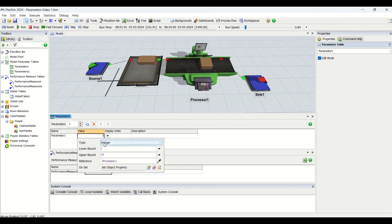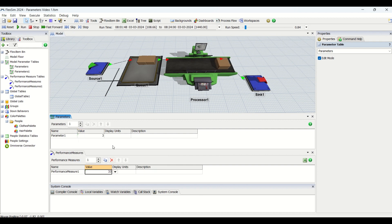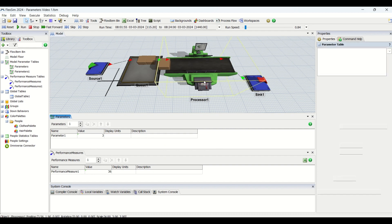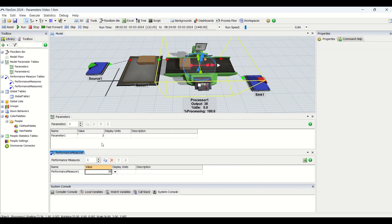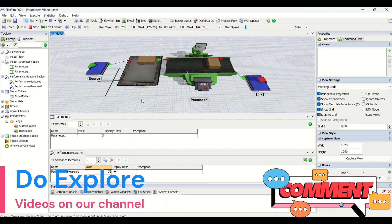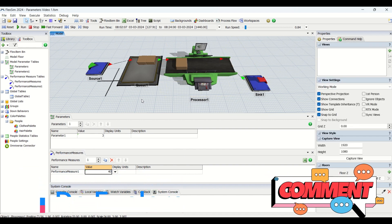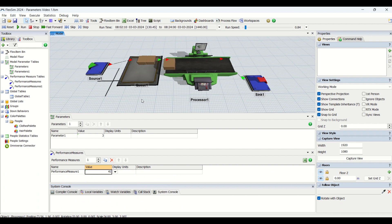Looking at the parameter table, there is type, lower bound, upper bound, reference, and onset. What we are going to do today is explain the example: we have assigned a parameter to processor one and we are going to analyze what the impact is if we change the parameter. So we are going to vary the parameter and check what the performance measure is.